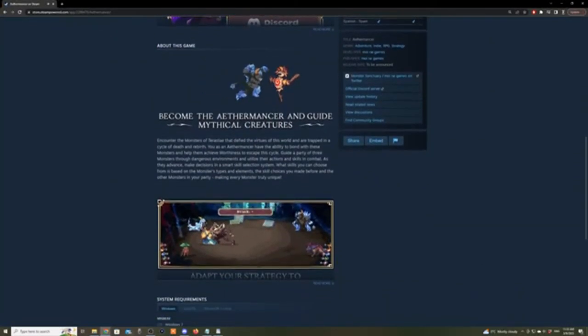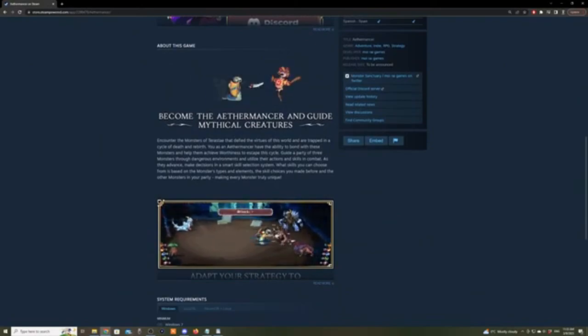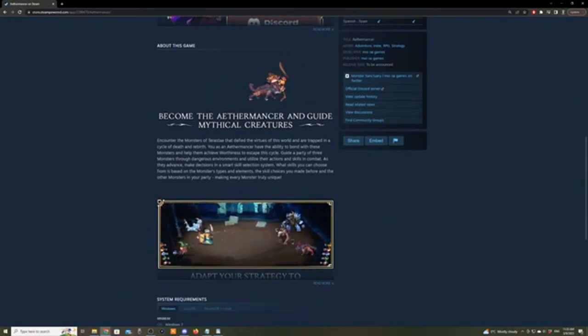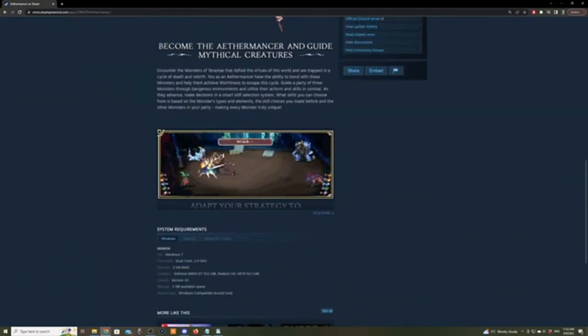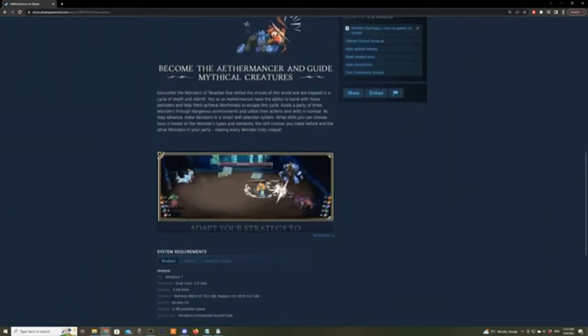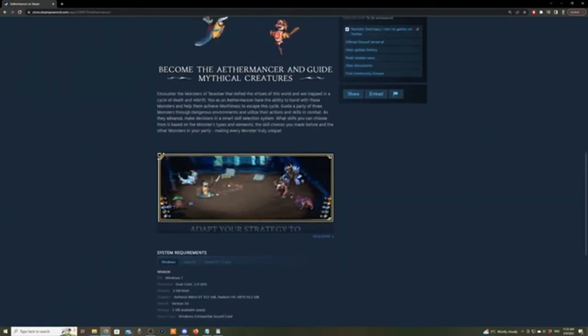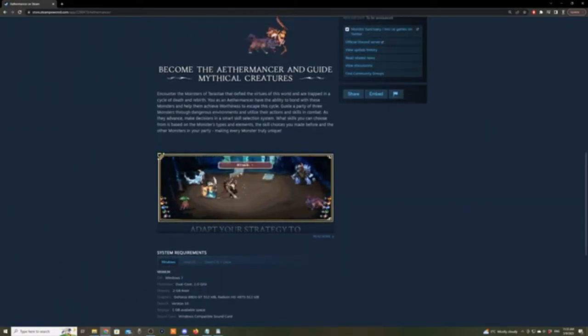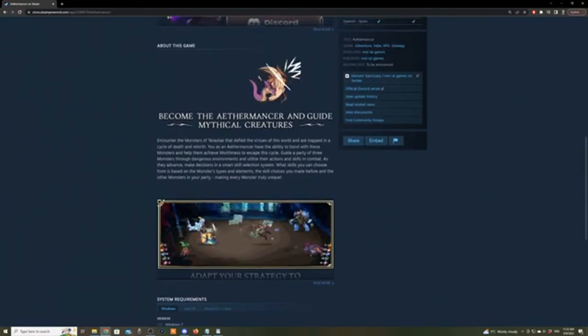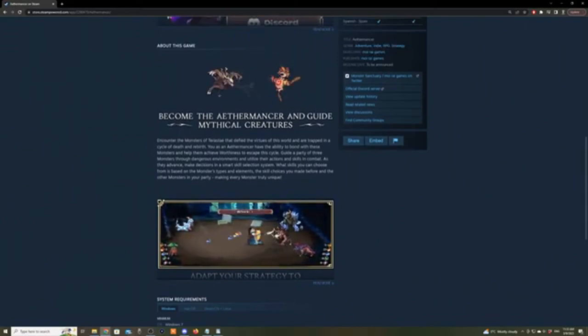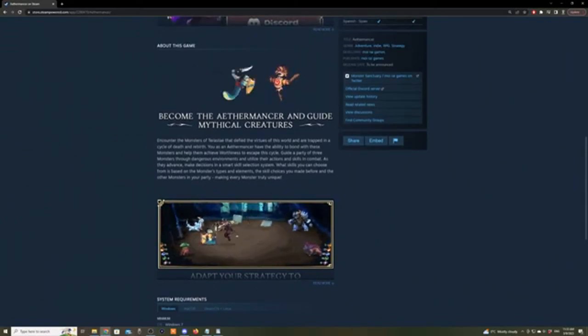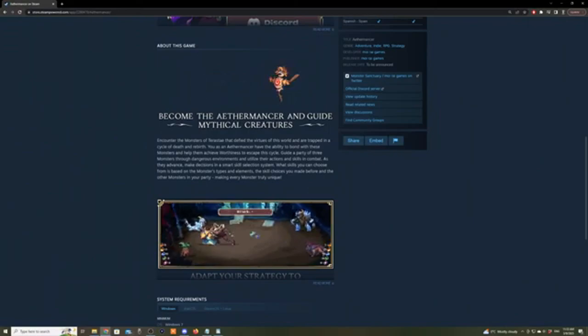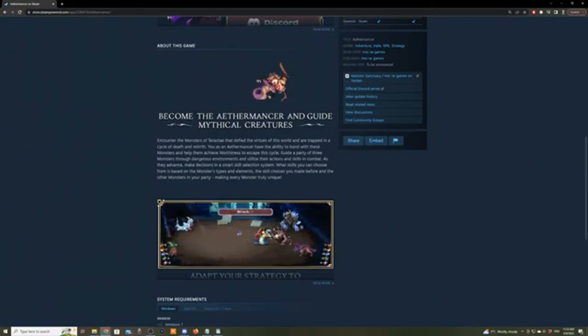Okay, about the game. Become the Aethermancer and guide mythical creatures. Encounter the monsters of Terraste that defied the virtues of this world and are trapped in a cycle of death and rebirth.